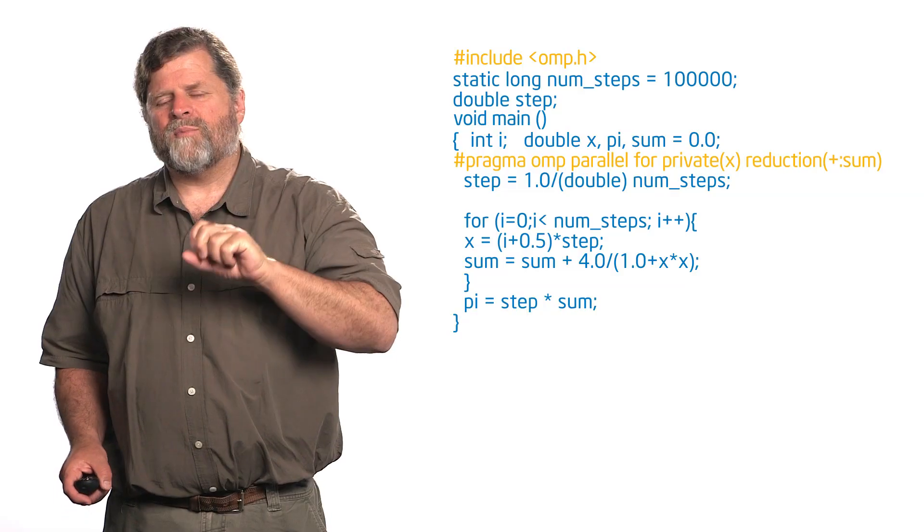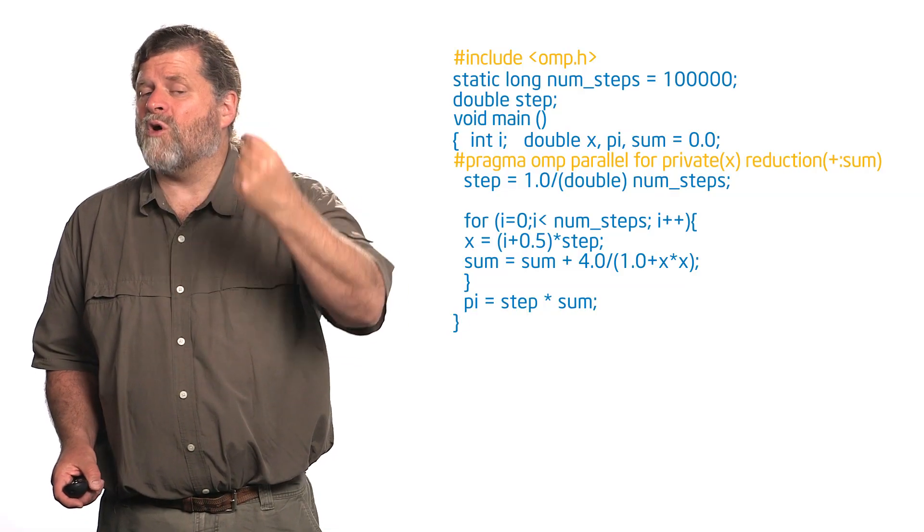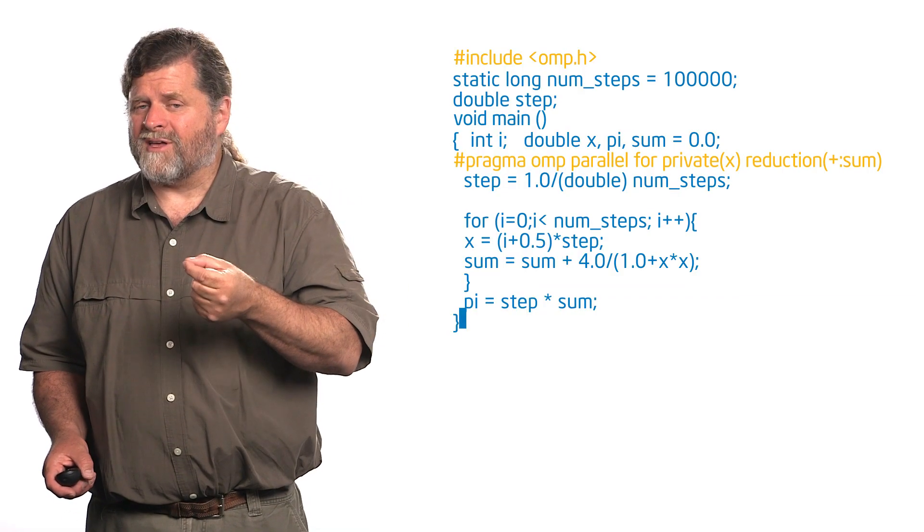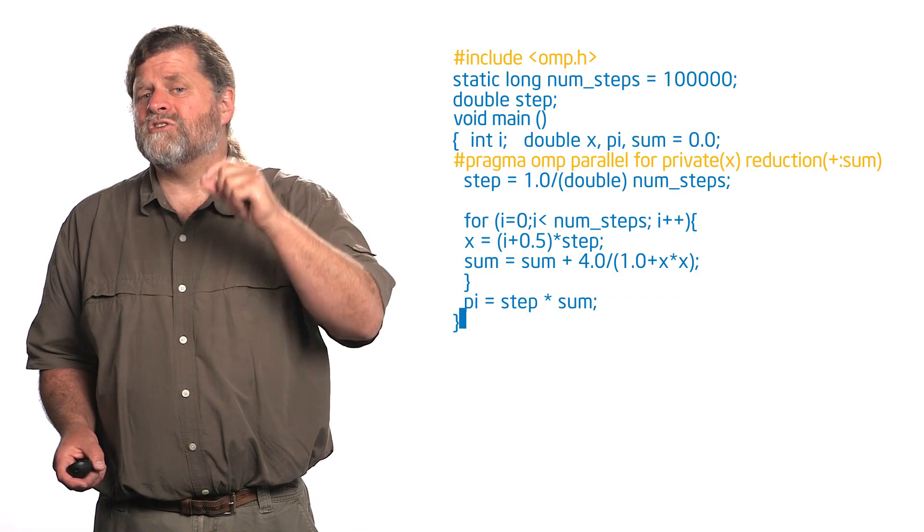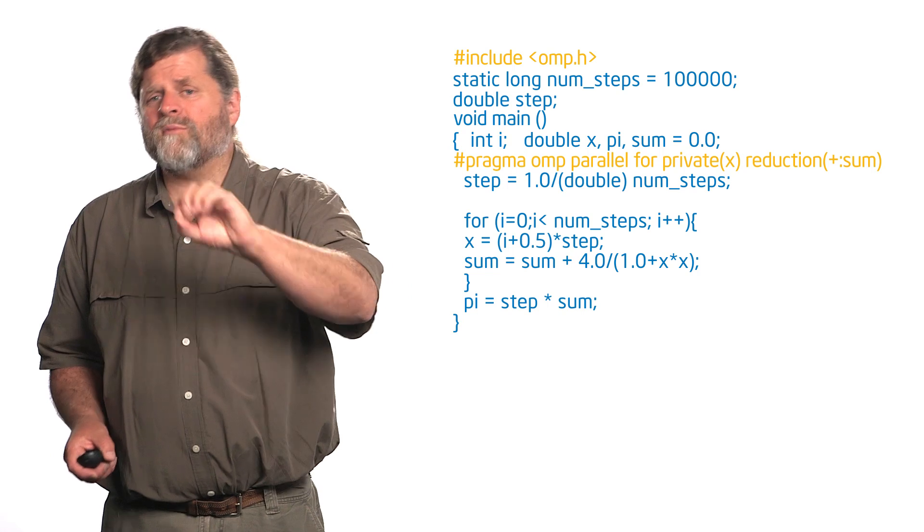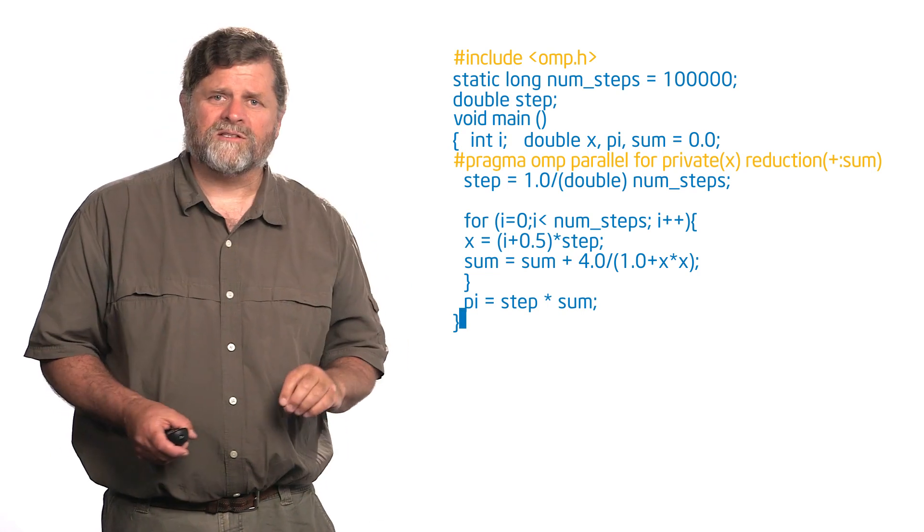But because I now know about the private, I can do that right within that same directive. Now there's a reason that this is so important.